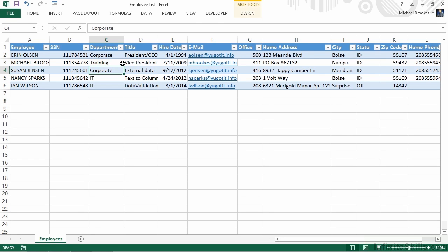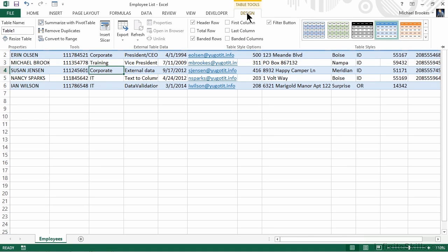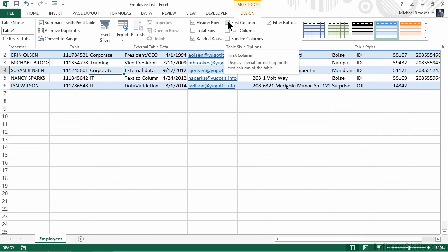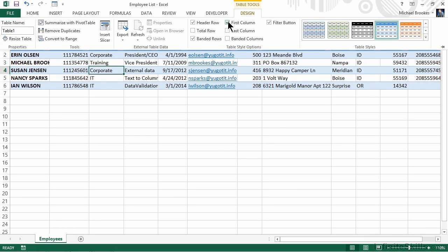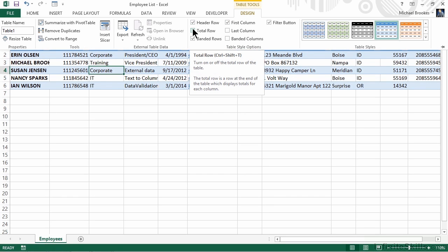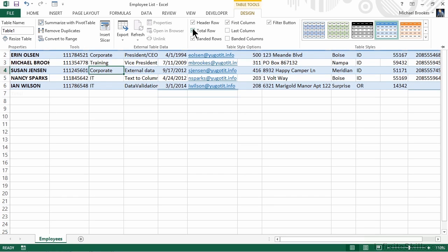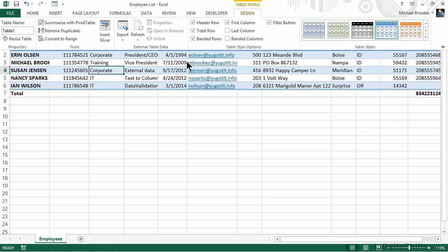As soon as we have a table selected, we get a single contextual tab called the Table Tools Design tab, and from here we can do a lot of things. For example, we can use checkboxes to make things like the first column or the last column stand out. We also can turn on something called the Total Row by checking that box. This gives us a very fast and very easy way to do some basic calculations, things I like to call the Big Five, like Sum, Count, Average, Minimum, and Maximum.